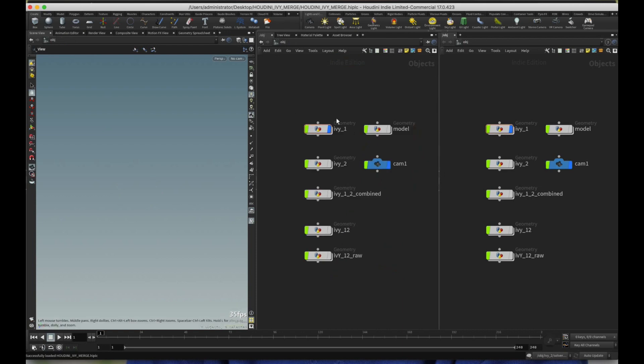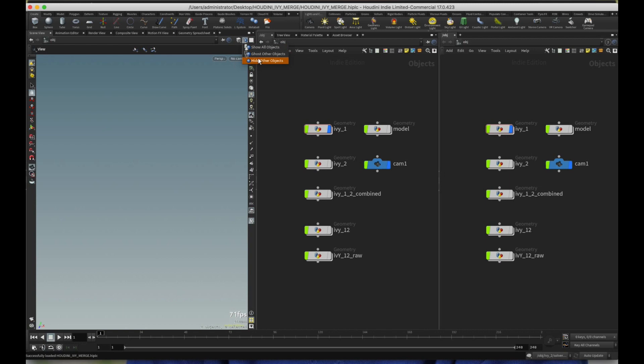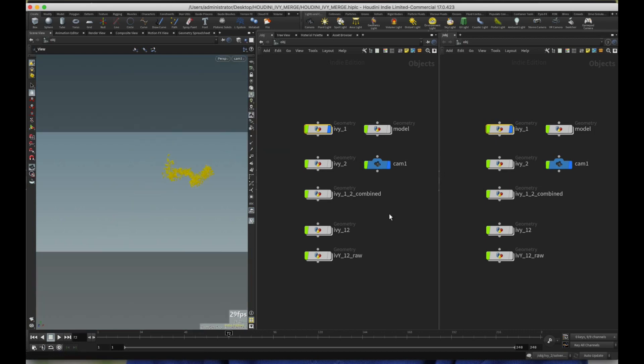So those are the two things you would need to start with. And then what you also need to do is you really need to go through Rohan Dalvi's and Simon's tutorials before you get here. Because Ivy one is Rohan Dalvi's tutorial.